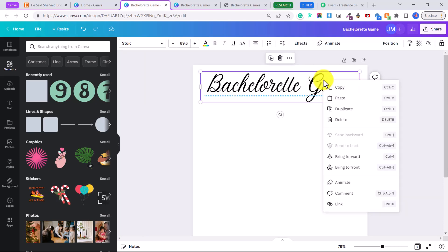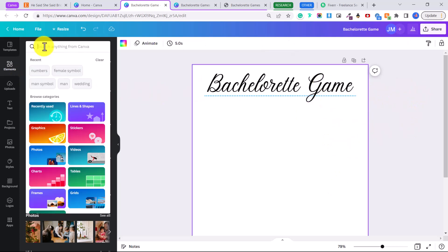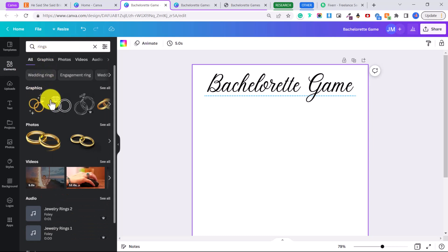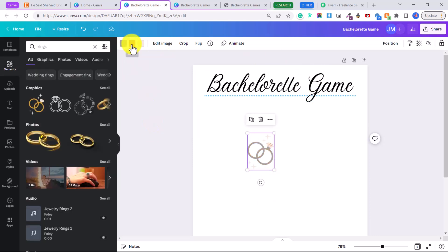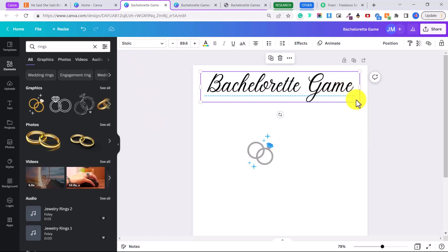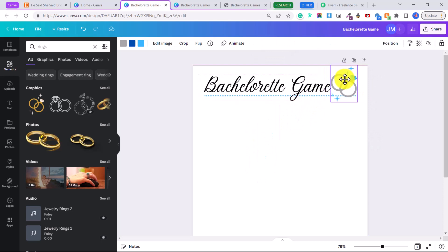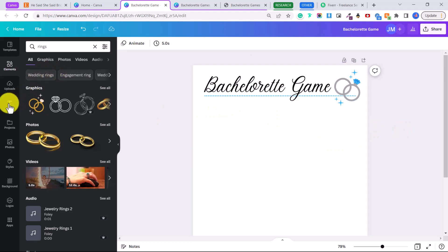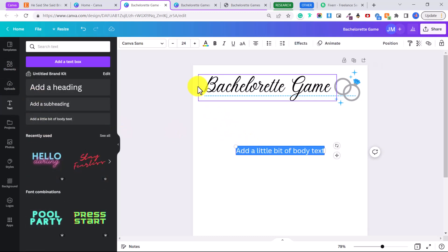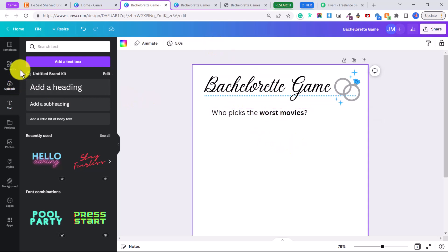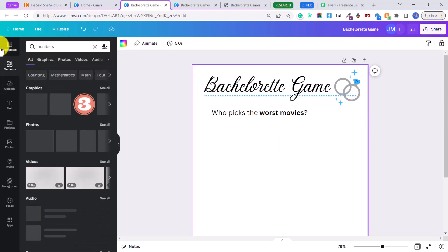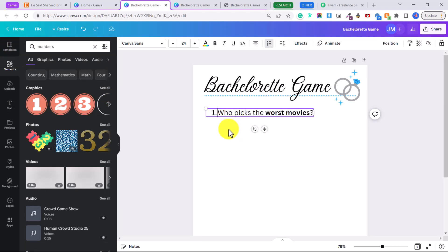Right-click the text and bring it to front. Now add a graphic — type 'rings' or 'wedding' in Elements. All graphics without the 'Pro' label are free, so just click to add it to your document, adjust the size, and change the color by clicking the color box. Now we're ready to add the game questions. Go to Text, click 'Add a little body of text,' choose your font, and type in your questions — for example, 'Who picks the worst movies?' You can bold parts of it if you want.